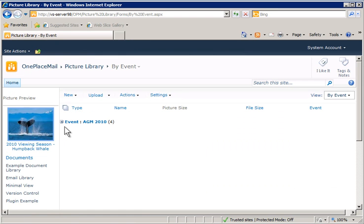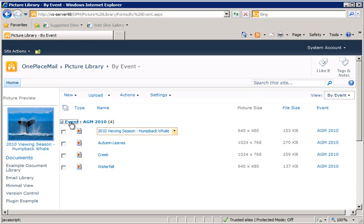As you can see, the images with completed column information, including the renamed file, are now in SharePoint.